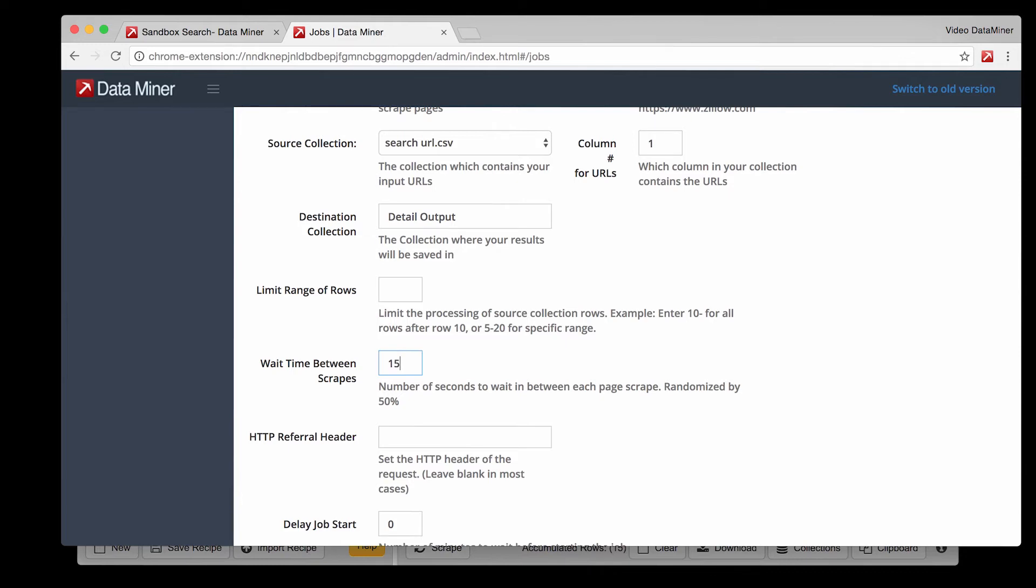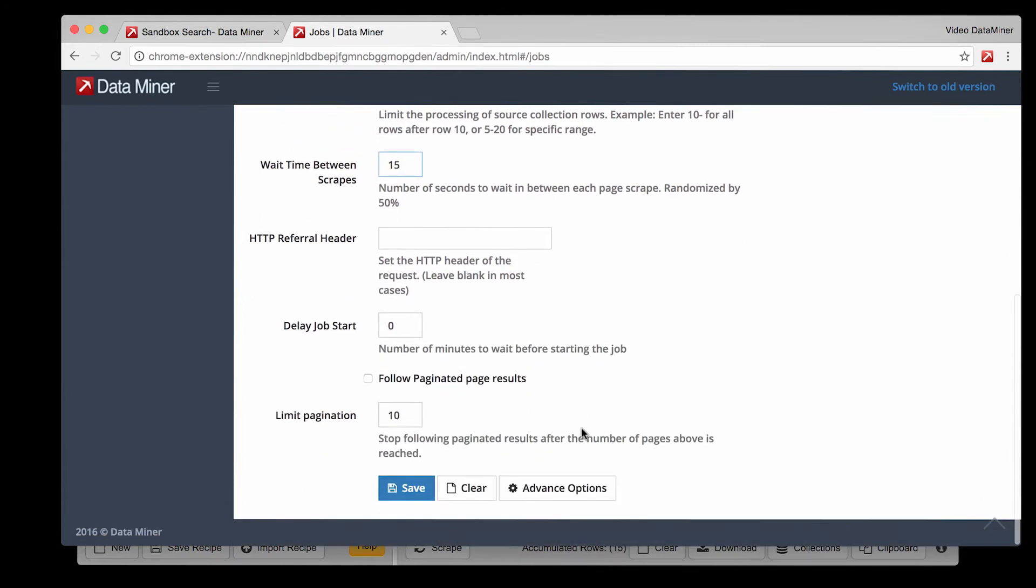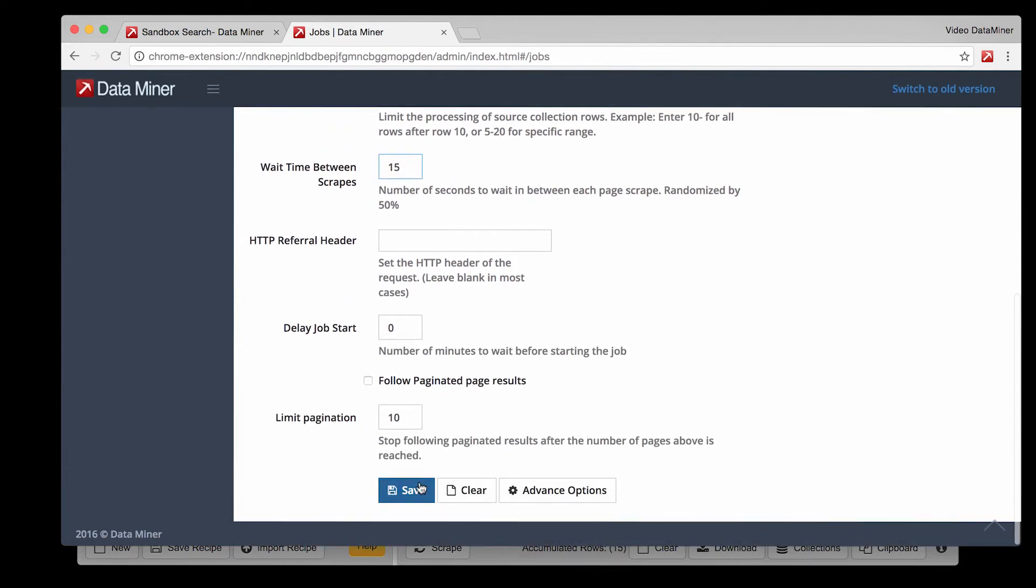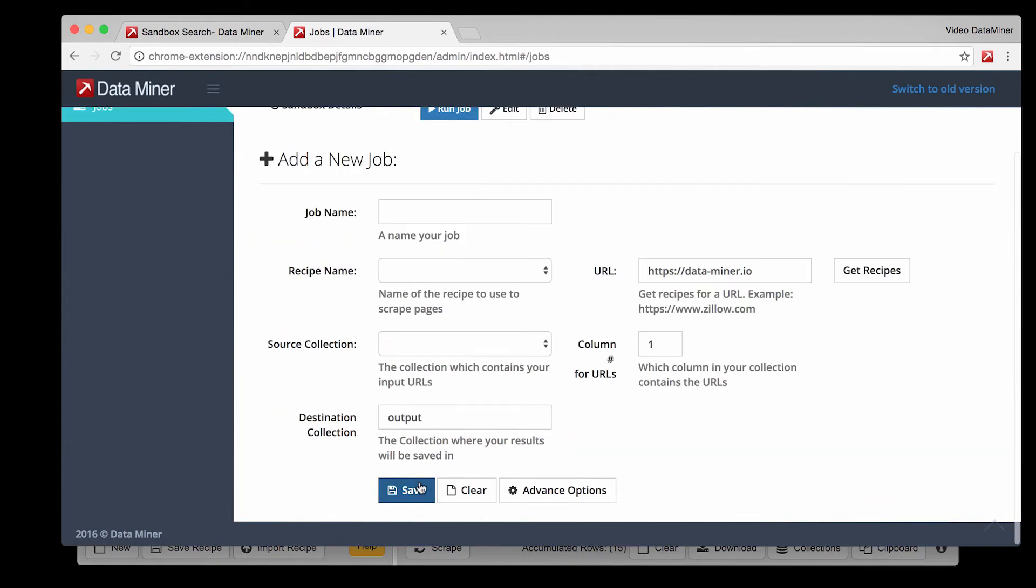However I would like to warn you it's never a good idea to reduce the time to the minimum which is three seconds because this could interfere with the loading speed and if that happens you may not successfully capture the data because it did not load in time before the page changed. Now that we've completed all the necessary fields press save.